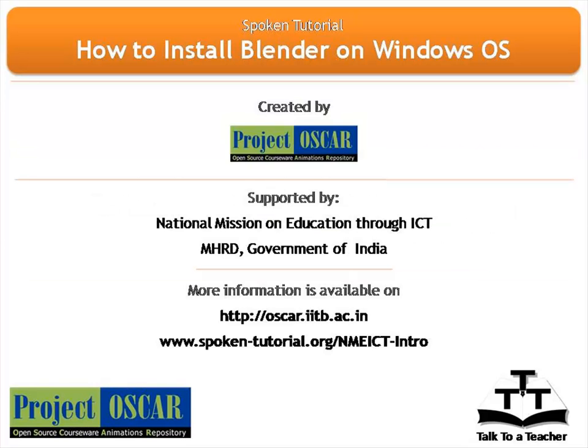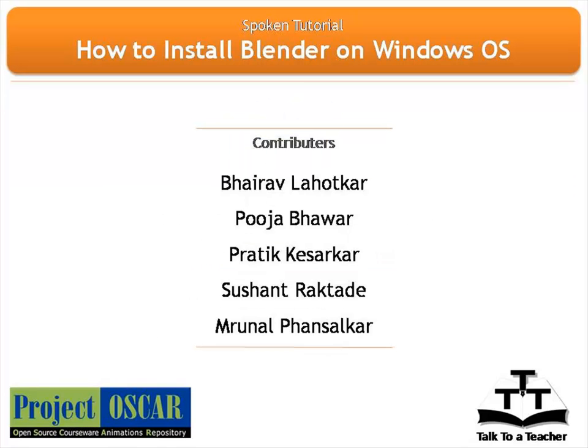This tutorial is created by Project OSCAR and supported by the National Mission on Education through ICT. More information is available at oscar.iitb.ac.in and spoken-tutorial.org/nmeict-intro. Thanks for joining us. And this is Manisha from IIT Bombay signing off.